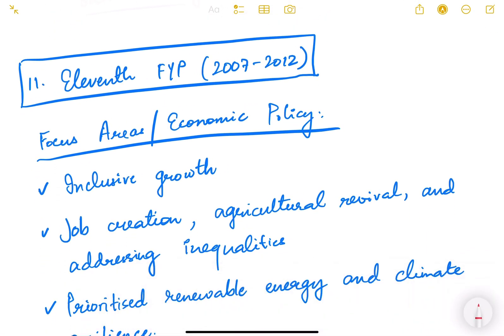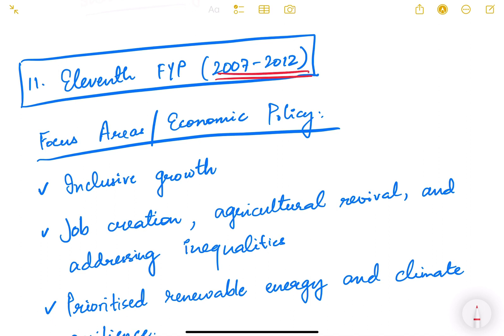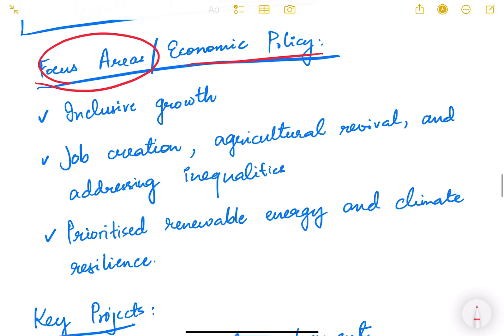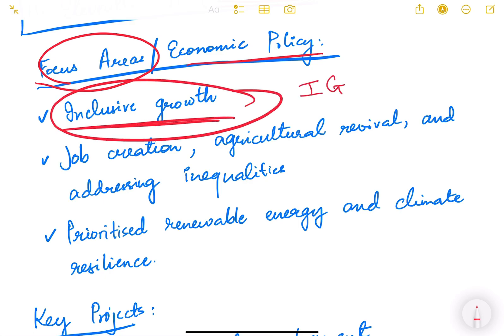The 11th five year plan ran from 2007 to 2012. Its focus area was inclusive growth — a new terminology reflecting the evolution of economic thinking. Inclusive growth means every section of society, especially marginalized sections, benefits from economic growth. It is not only the rich getting richer or select regions and cities benefiting, but the entire society participating in and benefiting from growth.